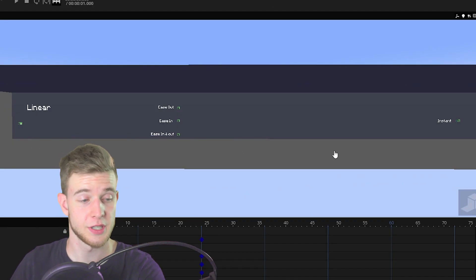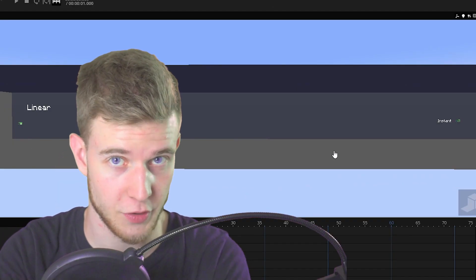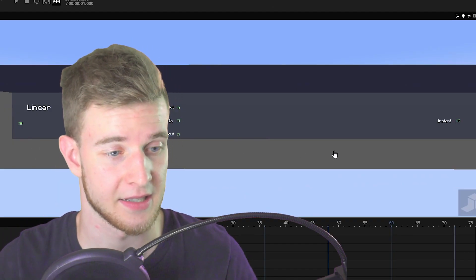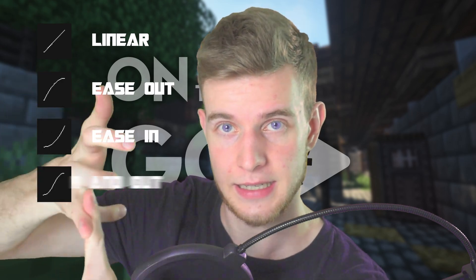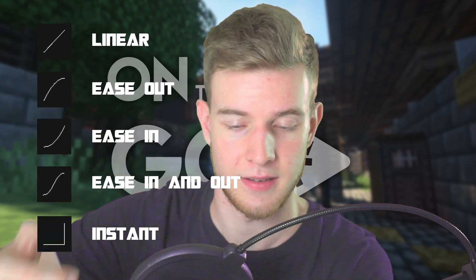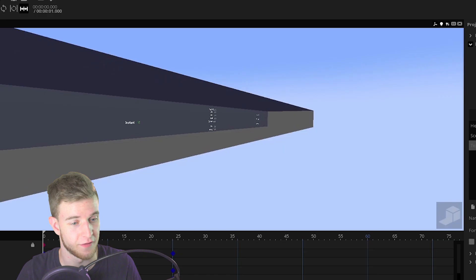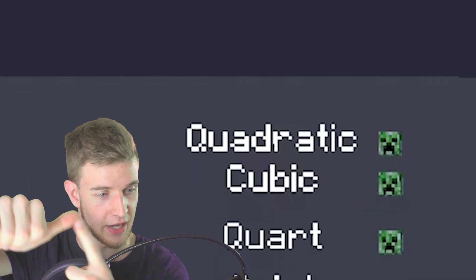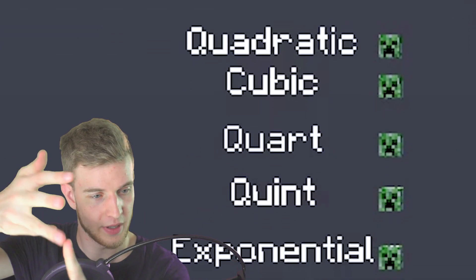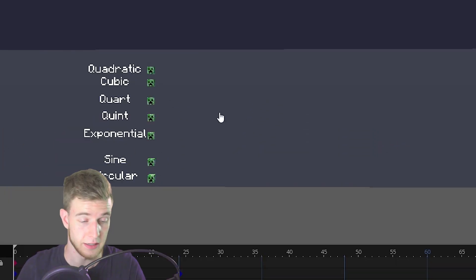All these transitions you see right here, those are the only transitions that exist. Linear, ease out, ease in, ease in and out, and instant. And from there ease out, ease in, and ease in and out have a bunch of variants which you can see right here: Quadratic, cubic, quart, quint, exponential, sine, and circular.